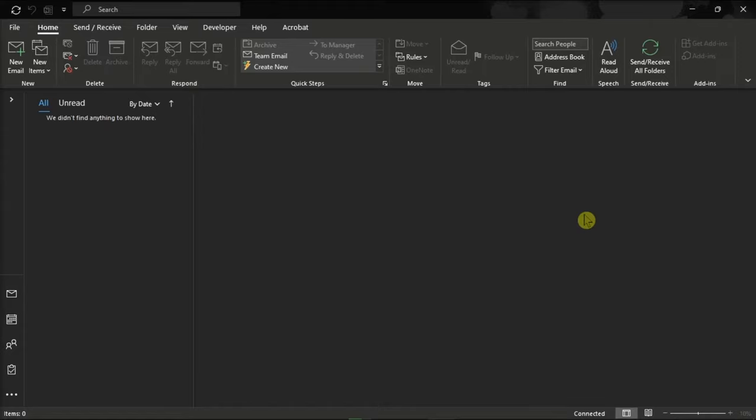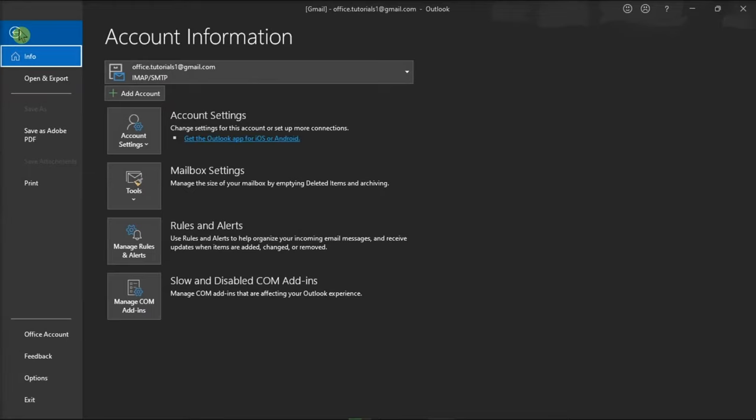To start, launch Microsoft Outlook from your device, go to the File tab, go to Info, and then select Manage Rules and Alerts.